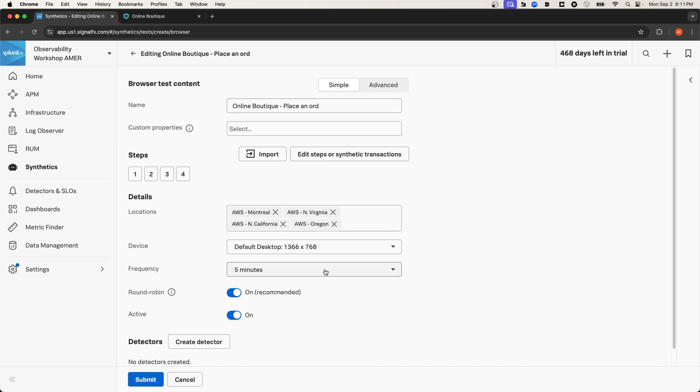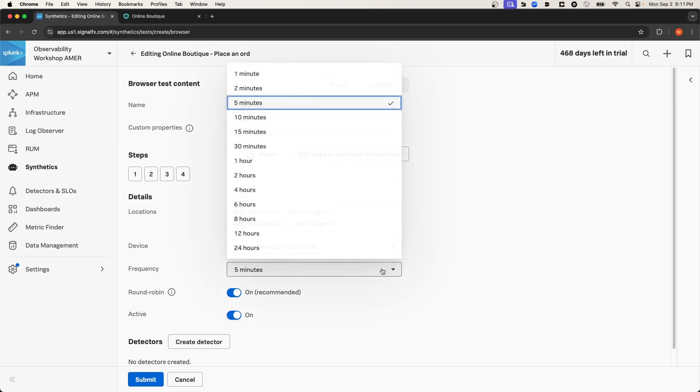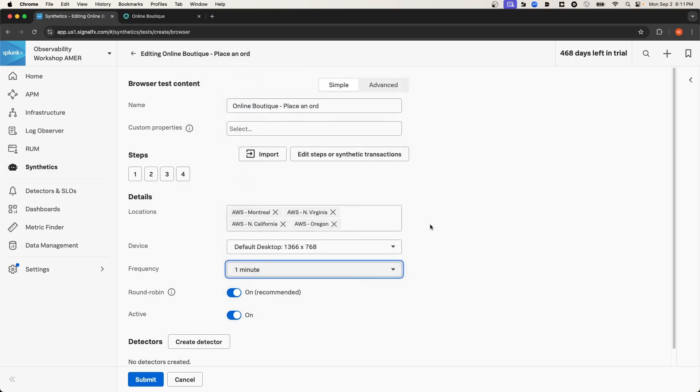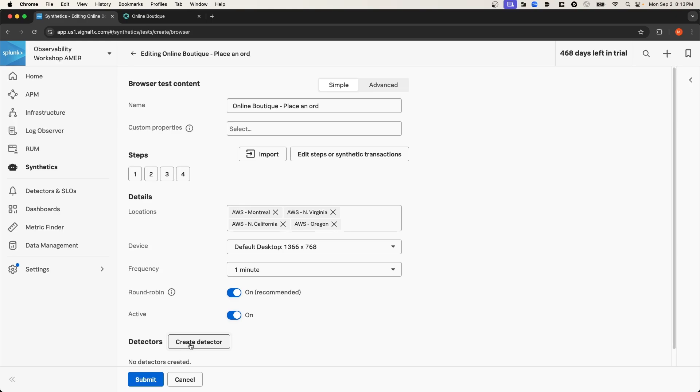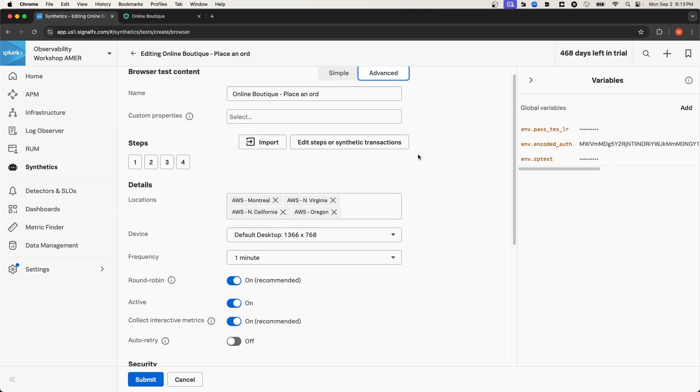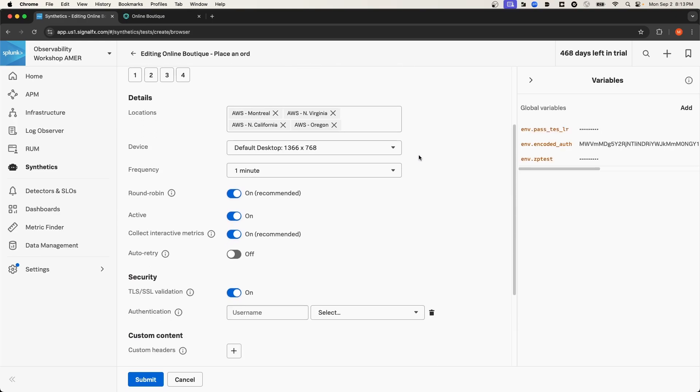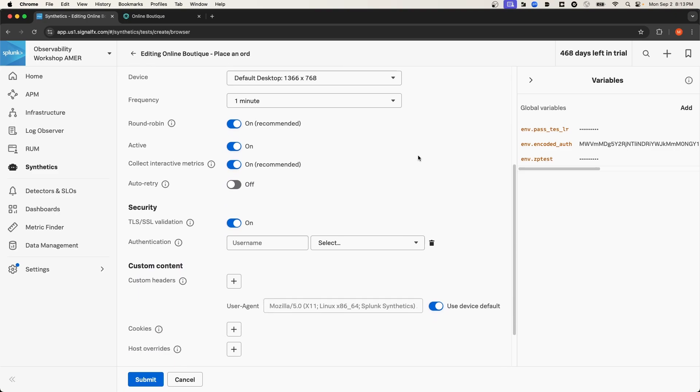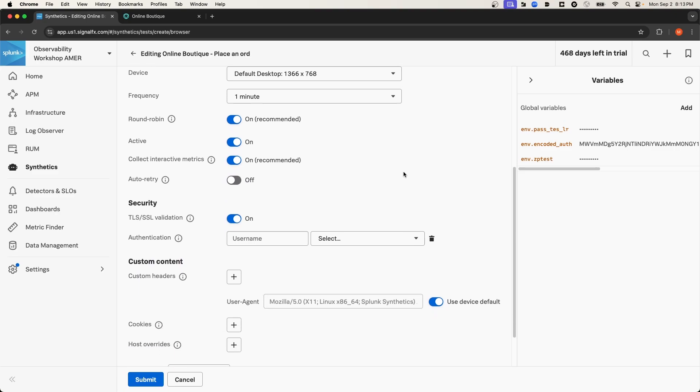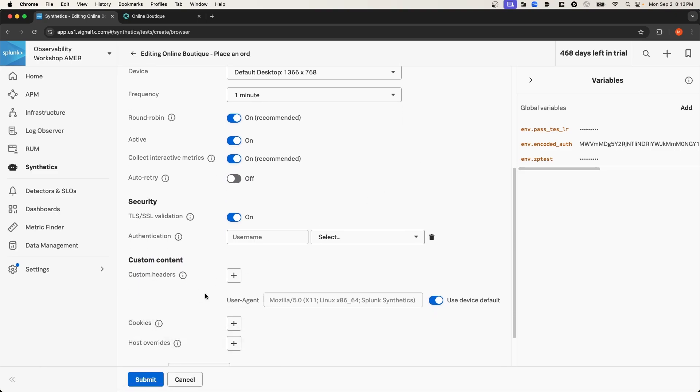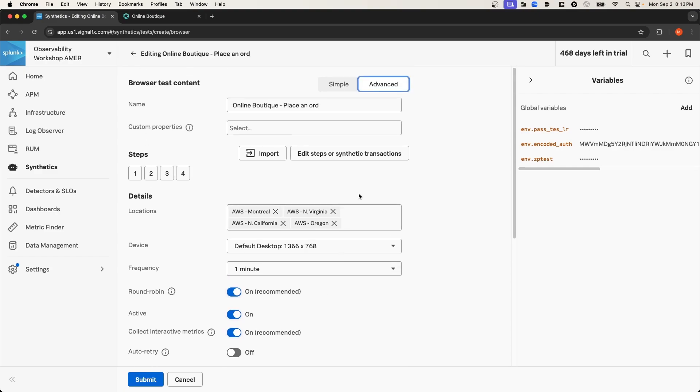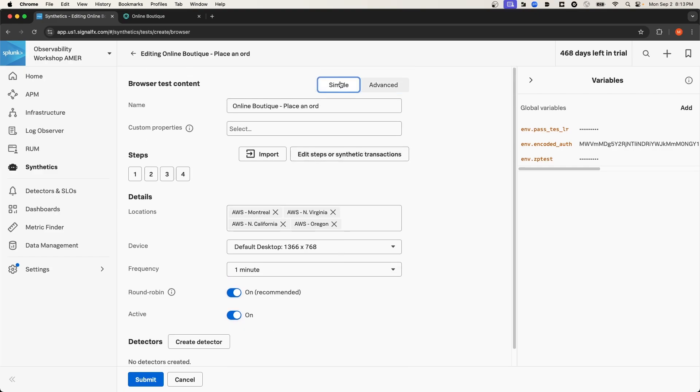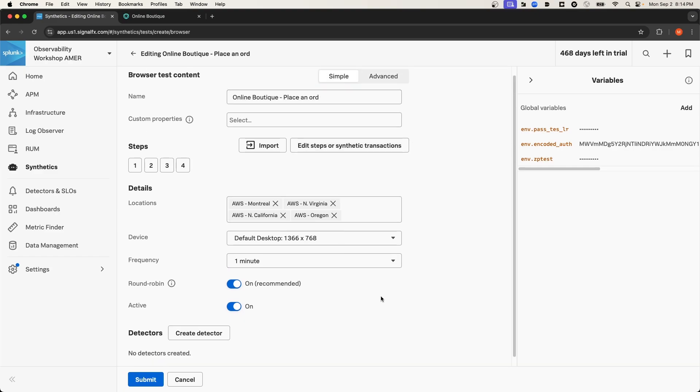And it will run every five minutes. I'm going to temporarily update this to every one minute. I'm going to leave Round Robin on, and I'm going to make this test active. I'm not going to create a detector for this test, but it is something that you should consider creating for your synthetic tests. And although there are some advanced settings that I can select, such as adding custom headers and cookies, I'm going to leave those settings as Default. And then I'll select Submit.